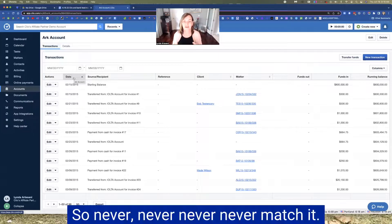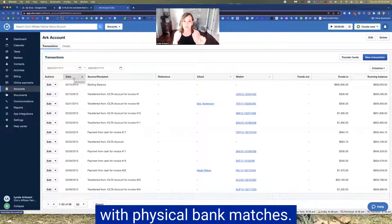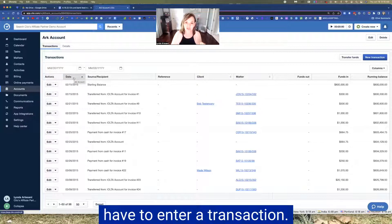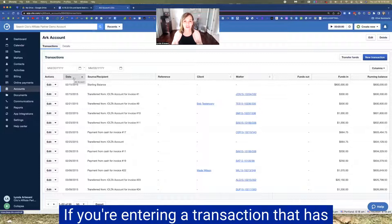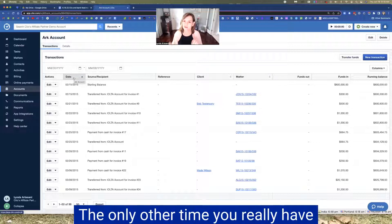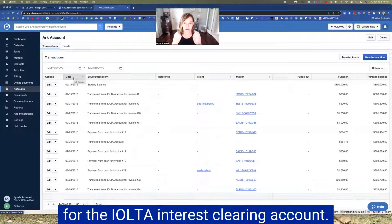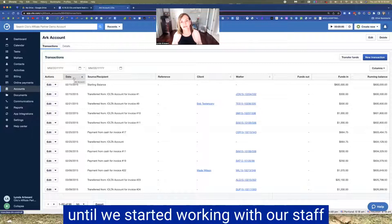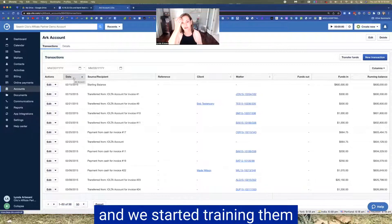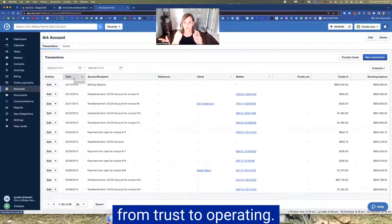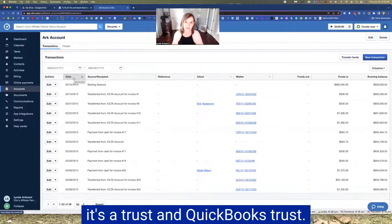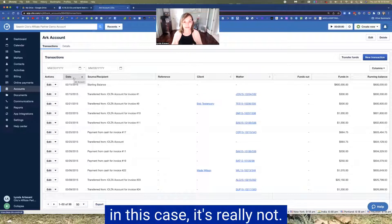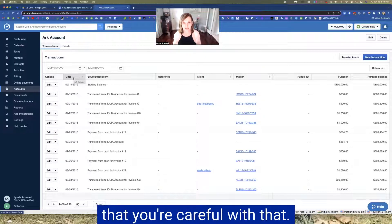So never, never, never match it. This matching should always happen with physical bank matches. It shouldn't actually have you have to enter a transaction. If you're entering a transaction that has anything to do with the client side, Clio, don't enter it, match it. The only other time you really have to really do the entries is for the IOLTA interest clearing account. You should not be entering transactions. We never realized that this was a thing until we started working with our staff and we started training them on the software. And we noticed that they saw it was a transfer from trust to operating. So they're like, oh, it's a trust. And QuickBooks says it's a trust. QuickBooks is the source of truth. In this case, it's really not. So you have to make sure that you're careful with that.